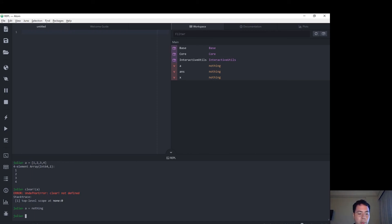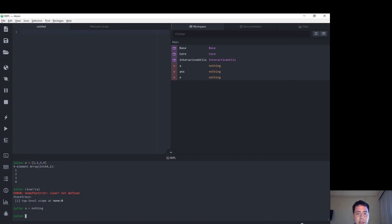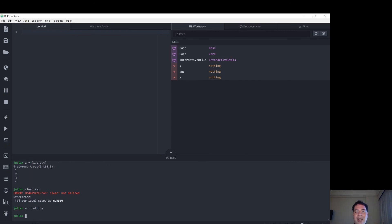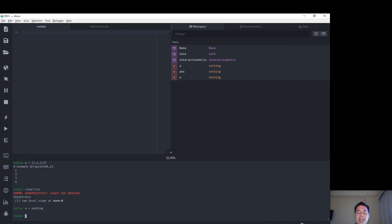And now at some stage the Julia garbage collector will come through and remove those 1, 2, 3, 4 that's no longer referenced anywhere in the computer's memory. Garbage collection is a complicated topic and probably one for another video. However, it looks like we've managed to clear our variable A. If you have any questions about this, please leave a comment below and I'll try to make a video on the topic as well. Thanks for watching.